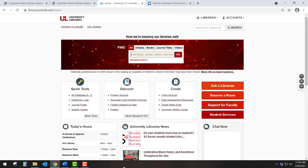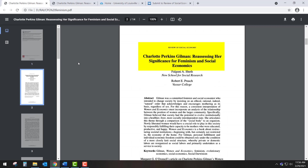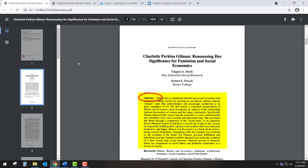Let's look at an example of a scholarly research article: 'Charlotte Perkins Gilman: Reassessing Her Significance for Feminism and Economics' by Falguni A. Sheth and Robert E. Prasch. What features of this resource identify it as scholarly? One such feature is the abstract, which describes the intentions of the authors and the subject of the article. This abstract indicates that the authors are presenting their interpretation of an important work by Charlotte Perkins Gilman, 'Women and Economics.'